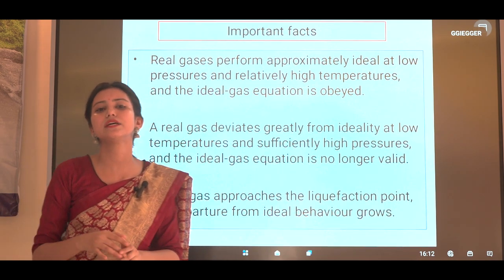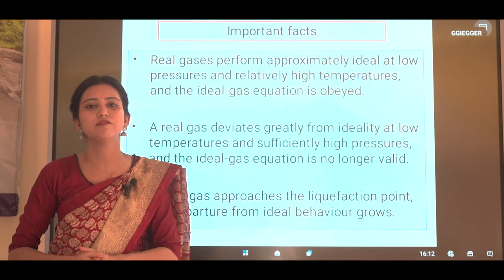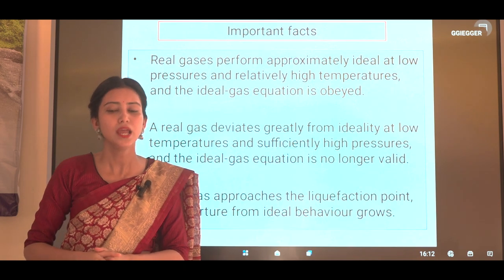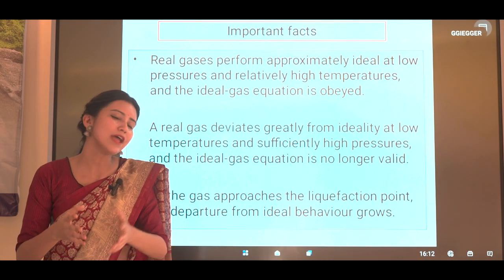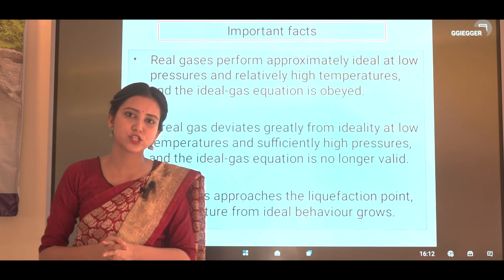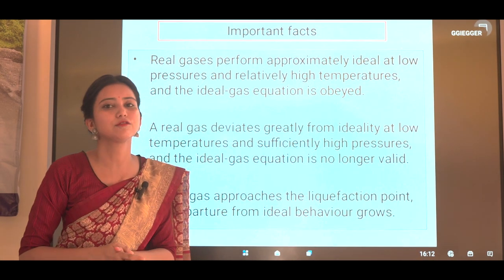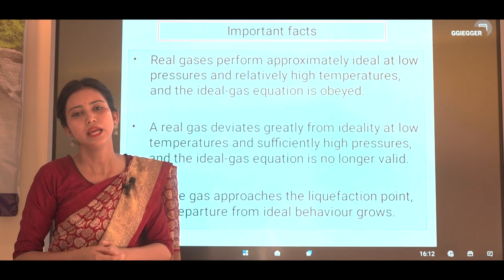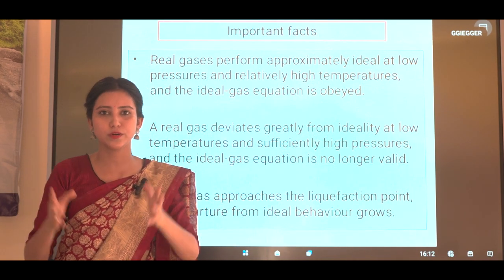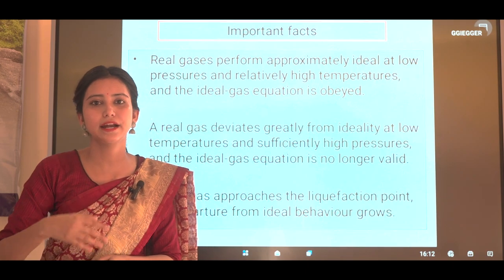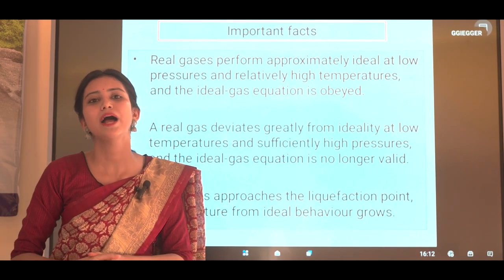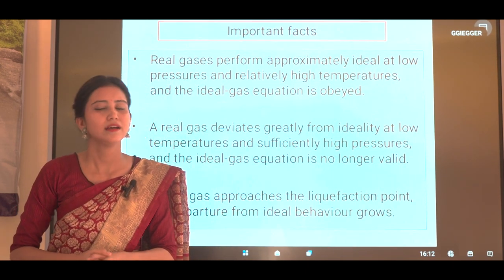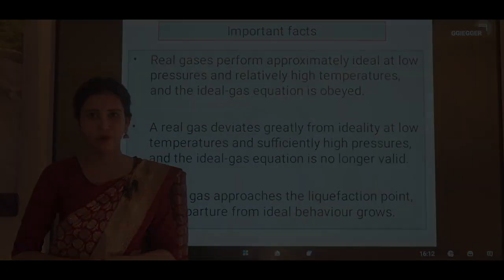In the next class, we are going to discuss van der Waals' equation, van der Waals' constants a and b, and why van der Waals' equation is important for understanding real gases and their deviation from ideal behavior. That's all for today — thank you everyone.